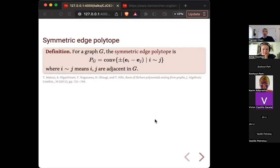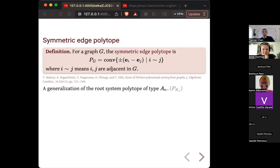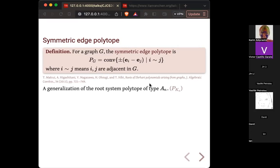The earliest paper I can find is titled 'The Roots of Ehrhart Polynomial Arising from Graphs.' I cannot claim this is definitely the first one — I remember seeing something like this elsewhere earlier. After all, this is a generalization of the root system polynomial type A_N. If you take the complete graph, you get exactly the root system polytope. So it's a natural generalization.